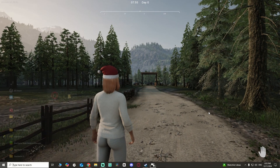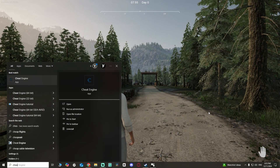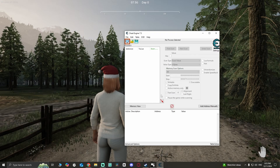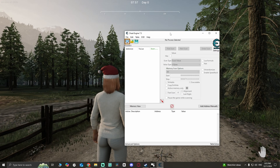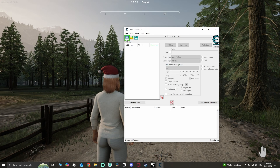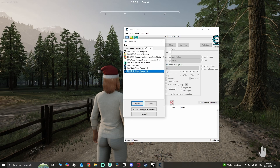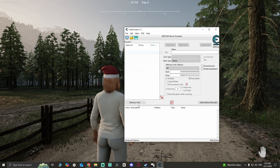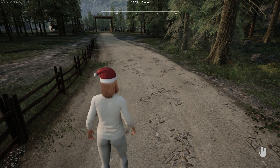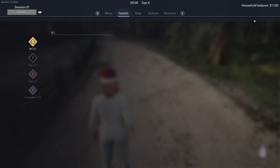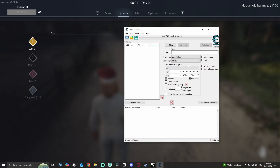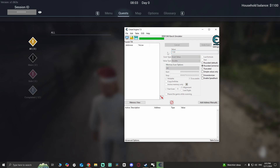I'm gonna open Cheat Engine, allow user to make changes to the device. Now that we see Cheat Engine, we're gonna scan. I have one thousand one hundred dollars, I'm gonna press double and type in the amount, and now I scan.